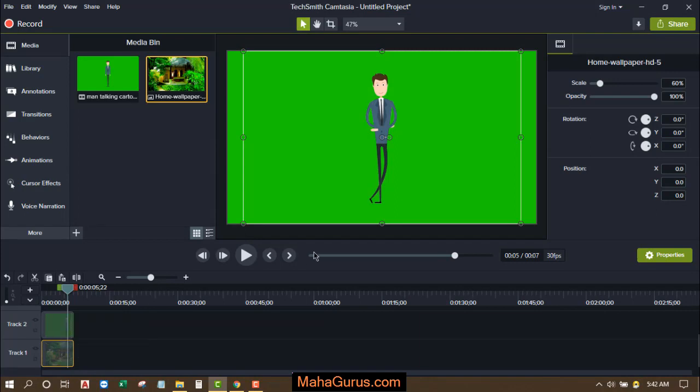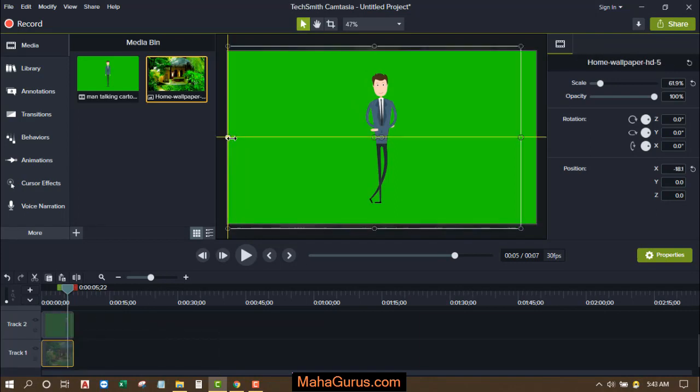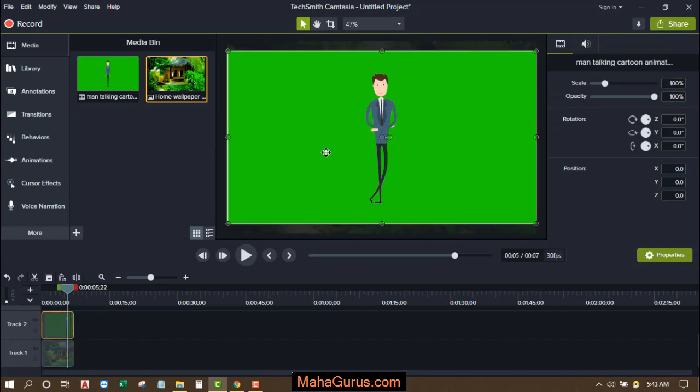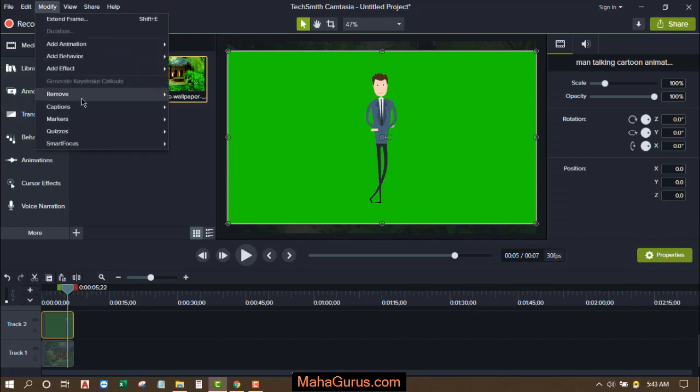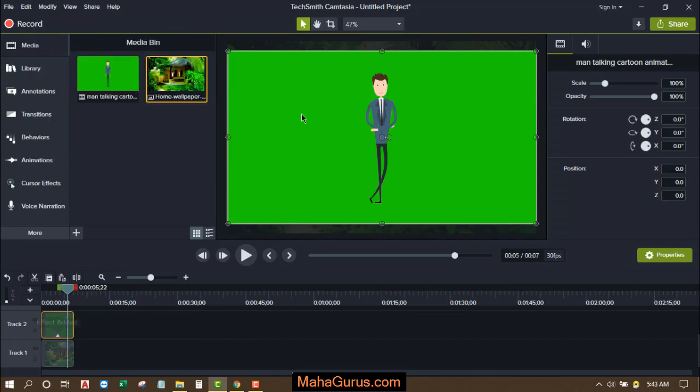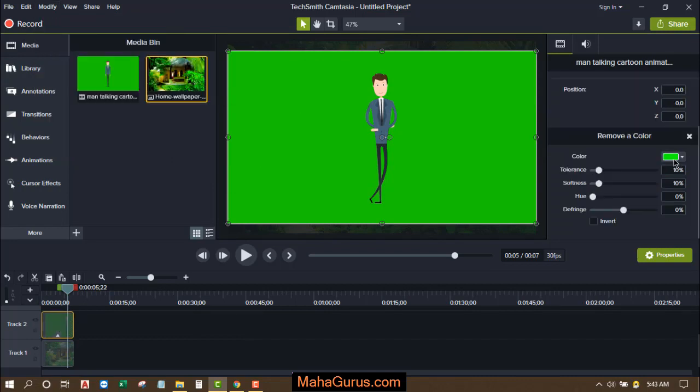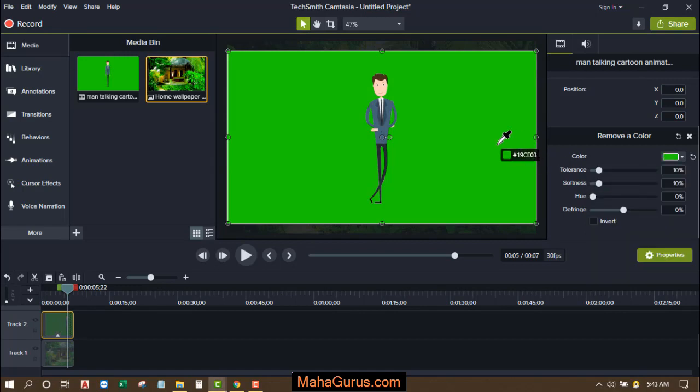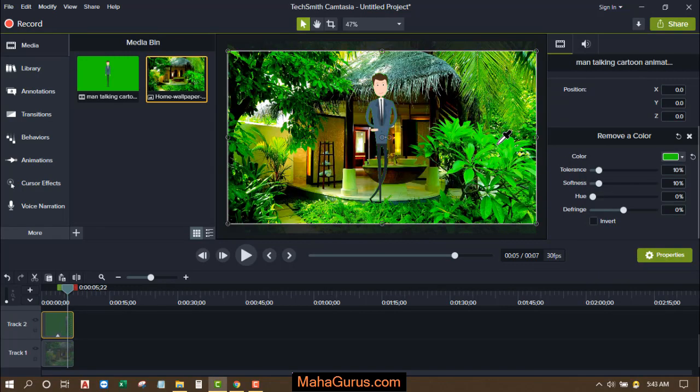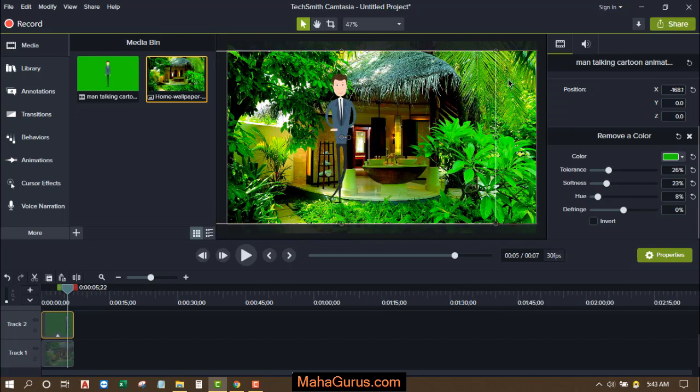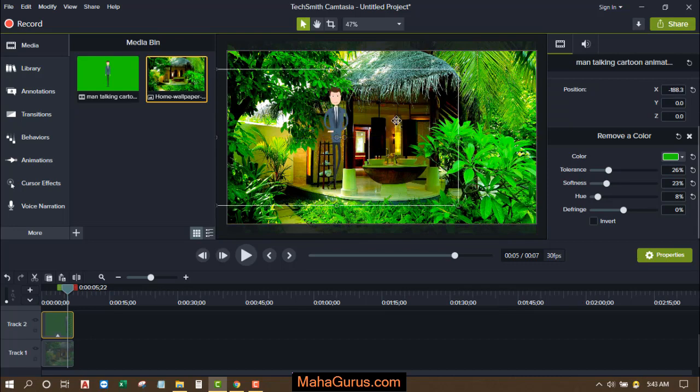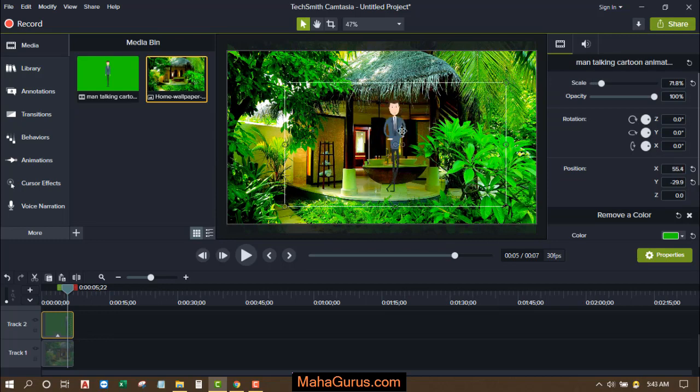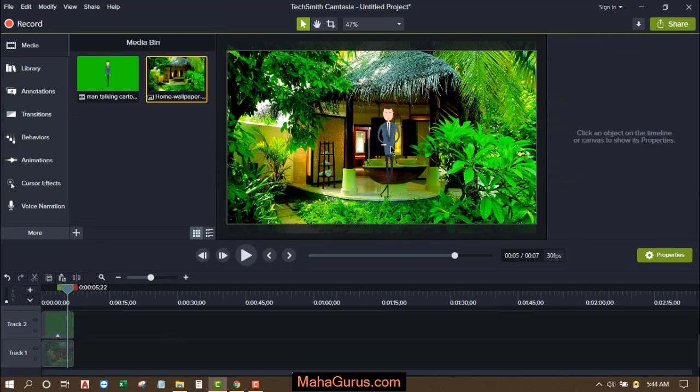Now I'll adjust this picture like this and now I will remove this background. So for that I'll select this video, click on modify, add effects, visual effects and remove a color. Now select this one, select dropper, select the color and this color will be removed. Let's adjust the tolerance. And now let's move it to somewhere here. Now let's play the video.